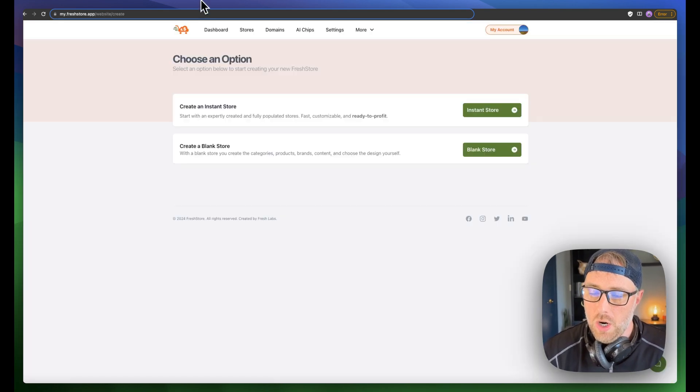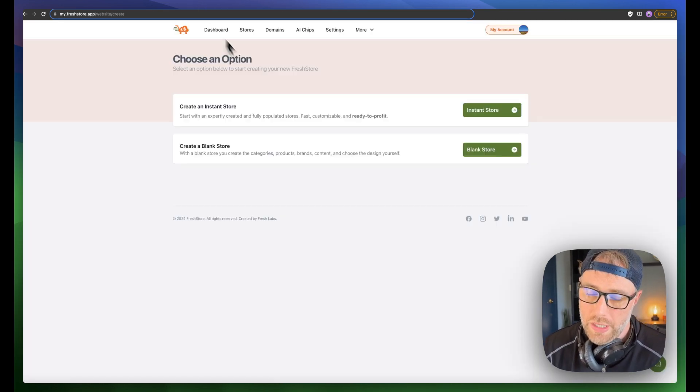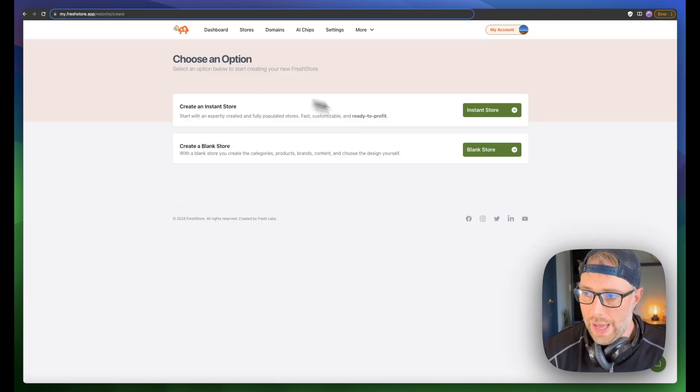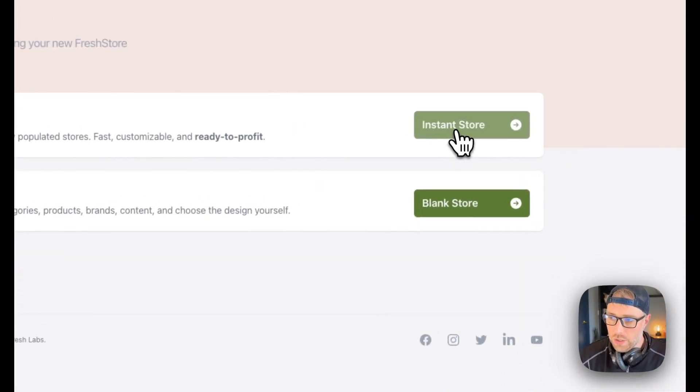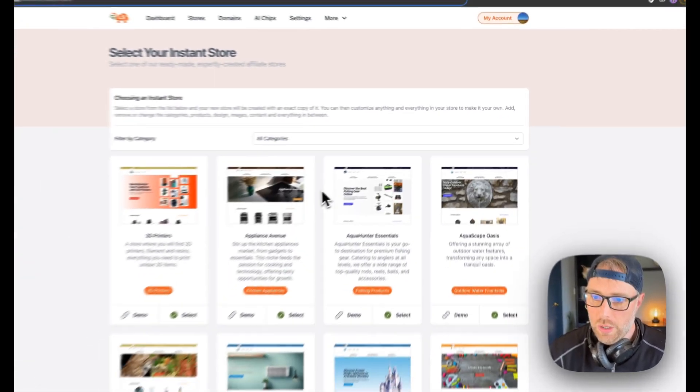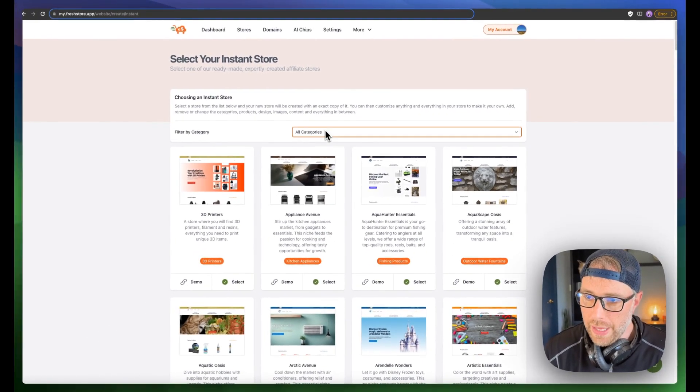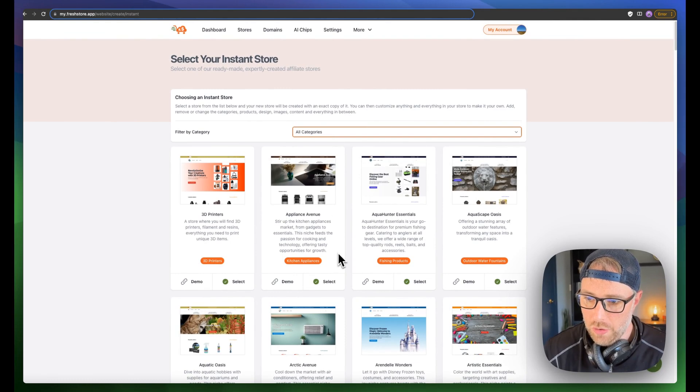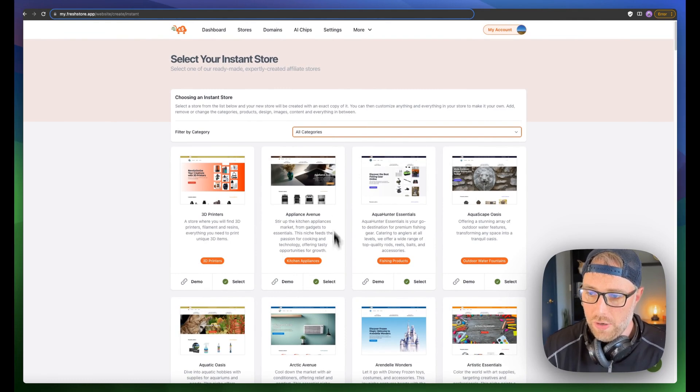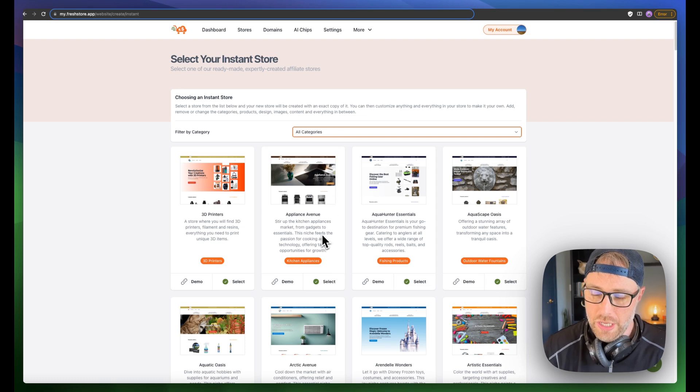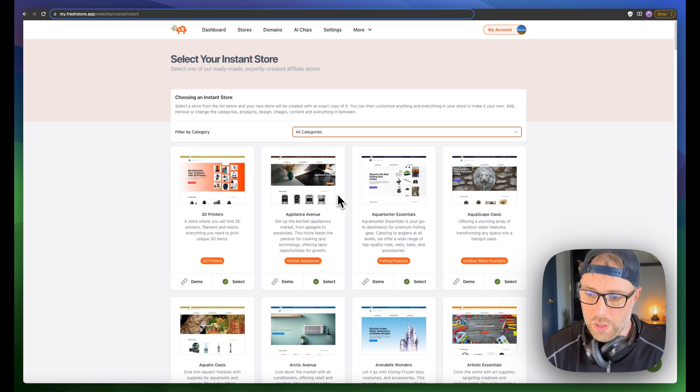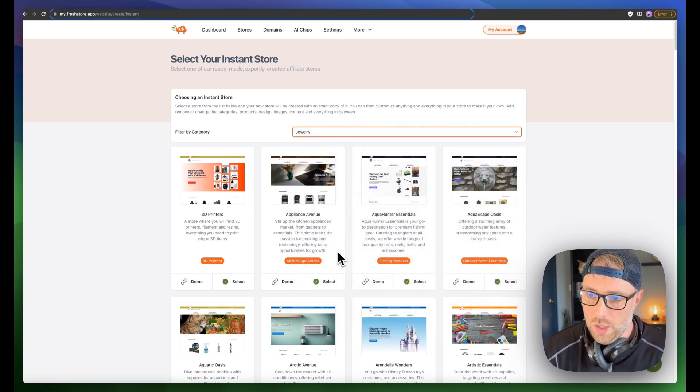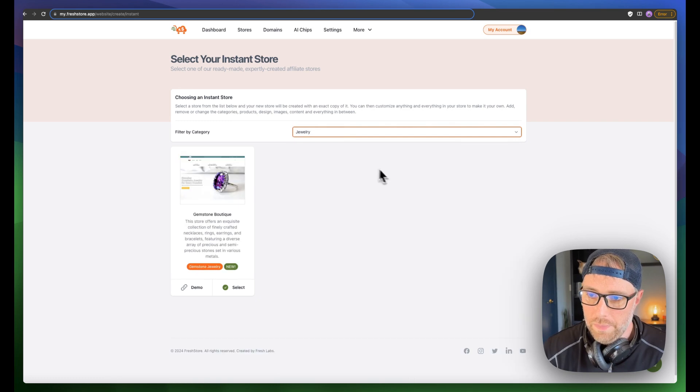So let's hop back over here. We're going to create something in the jewelry niche today to show you how that would work. So I'm going to go ahead and choose instant store. They have a bunch of pre-built categories. We're just going to hop down to jewelry, and we'll choose jewelry.